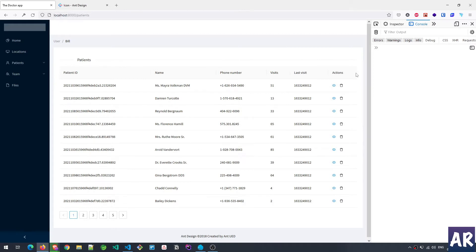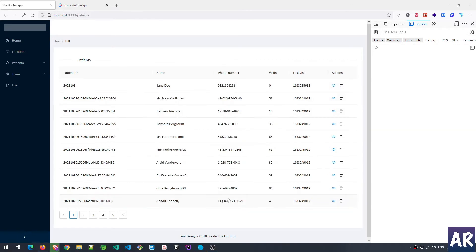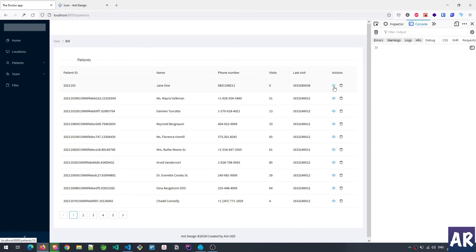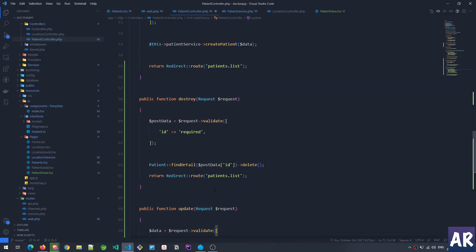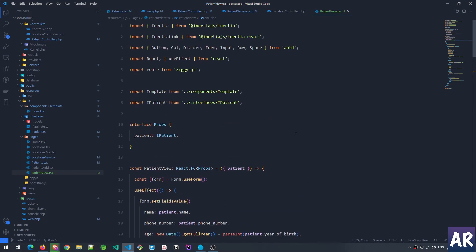Now let's look at how we handle the view and edit. Similar to locations, we use the same page for view, and the form doubles as the edit form. If I click the eye icon, I'm taken to the form that was also used to add a patient. I noticed the title wasn't updated because of copy-pasting — let me fix that quickly.